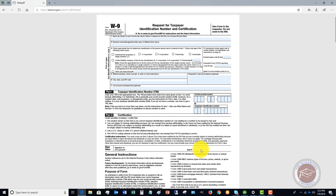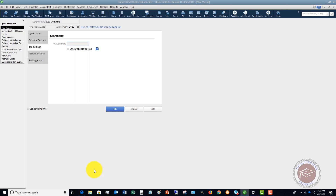They also fill in their tax ID number — whether that's a Social Security Number or Employer Identification Number — then sign it, date it, and get it back to you. The requester's name and address will be you or your company. We have a template — basically this form with our information pre-filled — and we automatically send it to all new vendors. Once you get it back, enter their tax ID number and check the box "vendor eligible for 1099."